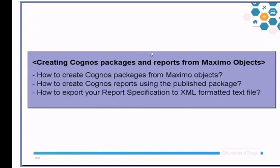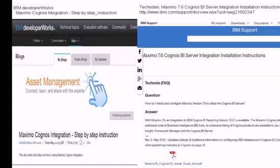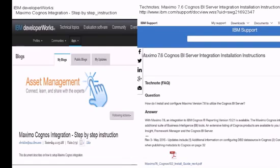We assume that you have fully configured Maximo and Cognos integration. If you need any further information about configuring Maximo and Cognos integration, you can check IBM DeveloperWorks Maximo Cognos integration step-by-step instruction or tech note Maximo 7.6 Cognos BI server integration installation instructions. I will put the link in the comment section.